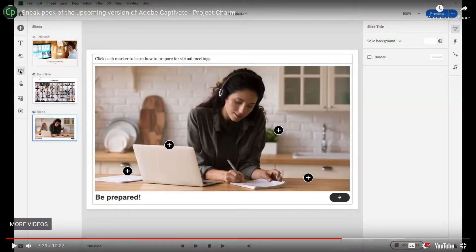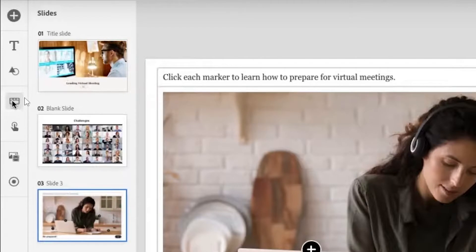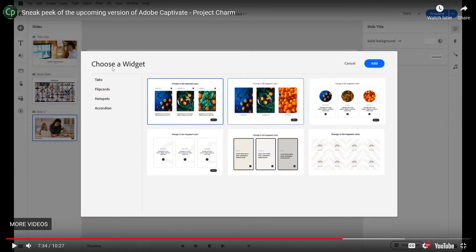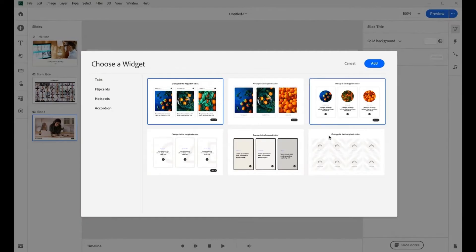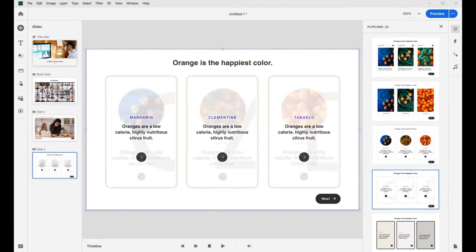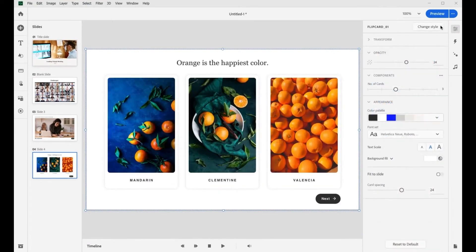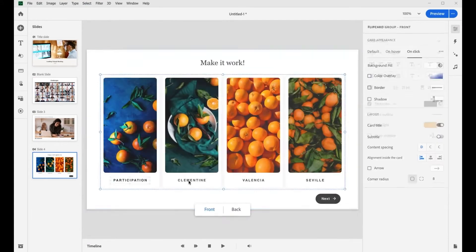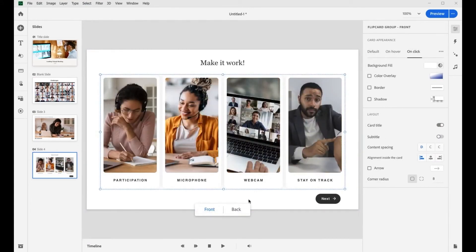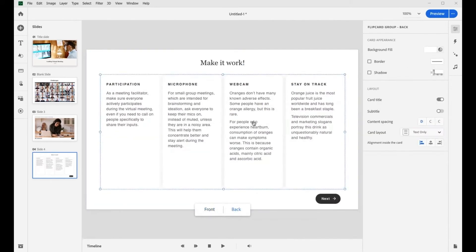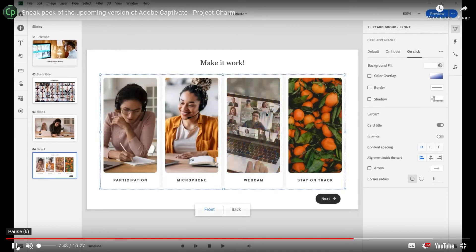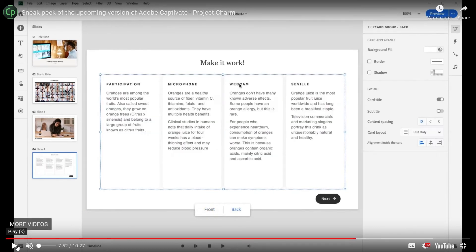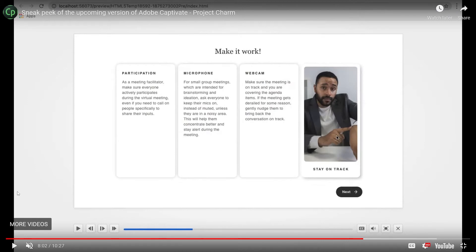Two things revealed at this point: this is the interactive widget toolbar, and we get a preview of what that looks like. Options include tabs, flip cards, hotspots, and accordion. They preview a flip card activity and show that you can easily change the number of cards — looks like up to maybe six or seven — and edit the front and back very nicely. Really nice looking default interaction, I'm really impressed by that.